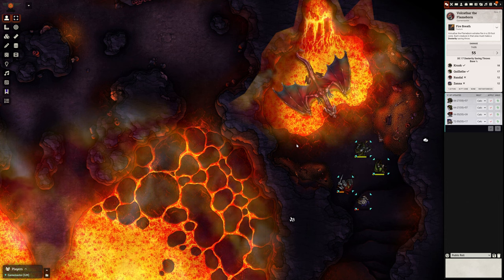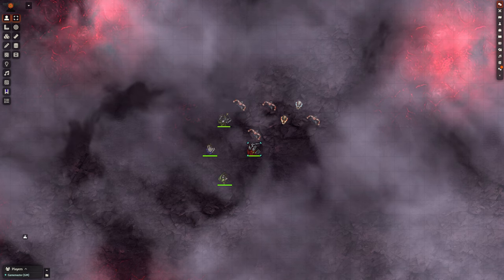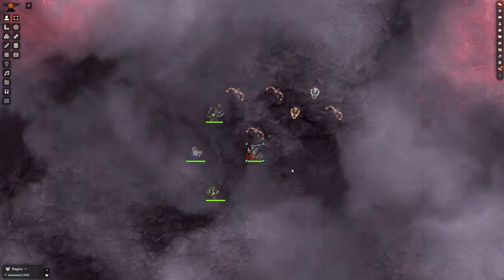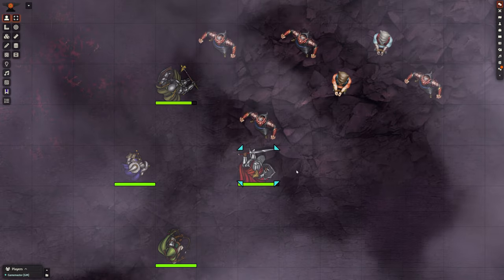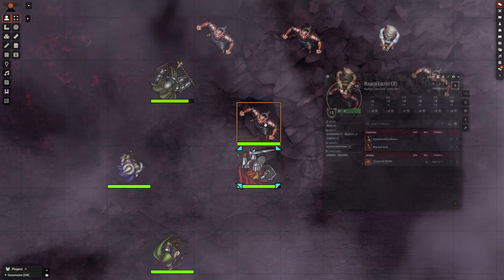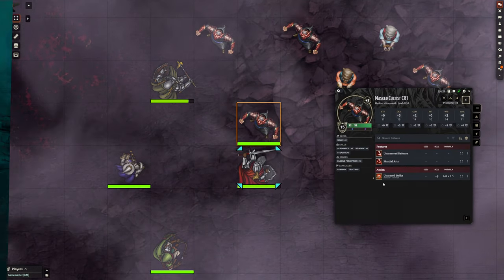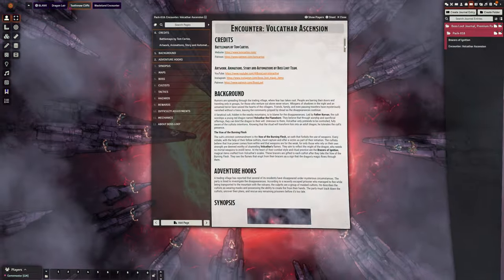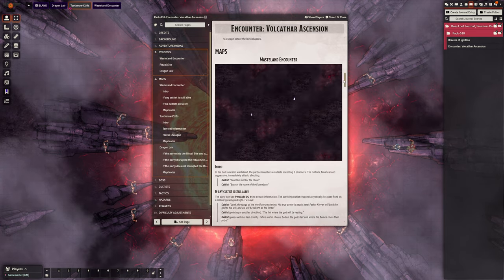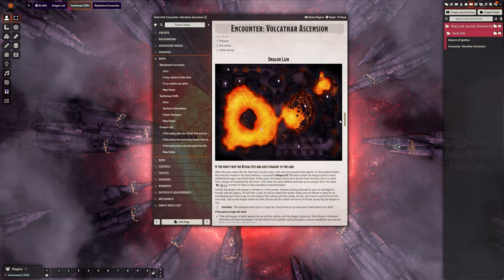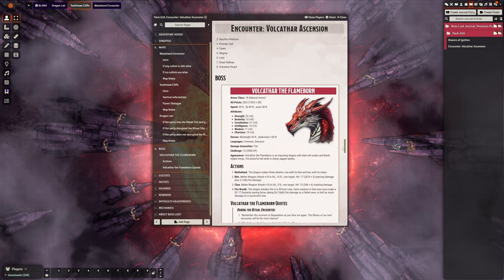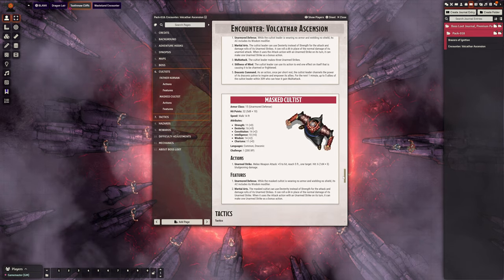With multiple outcomes based on player decisions, Volkathar Ascension offers a dynamic experience filled with branching paths, available now on our Patreon. The adventure can be used on its own, integrated into any campaign as a side quest, or you can use just parts of it such as the creatures or magic items.